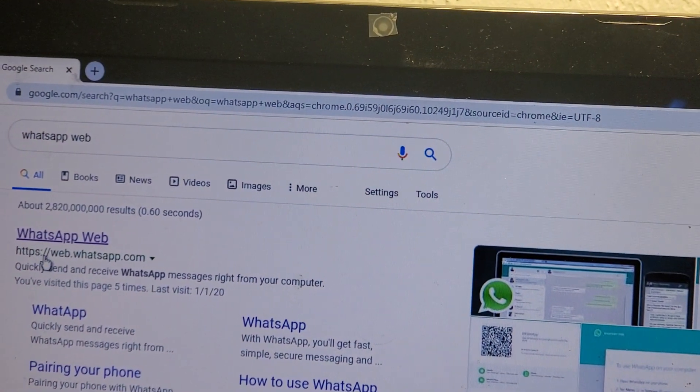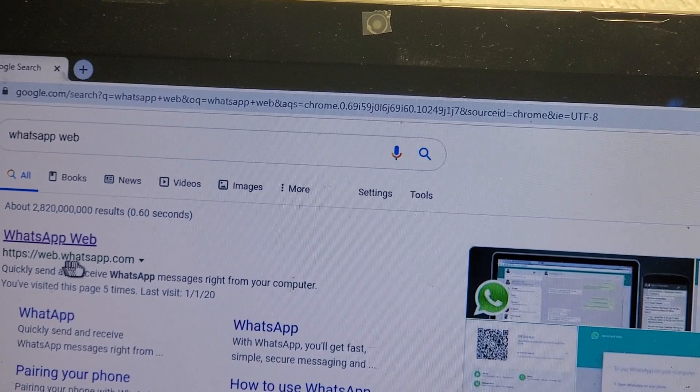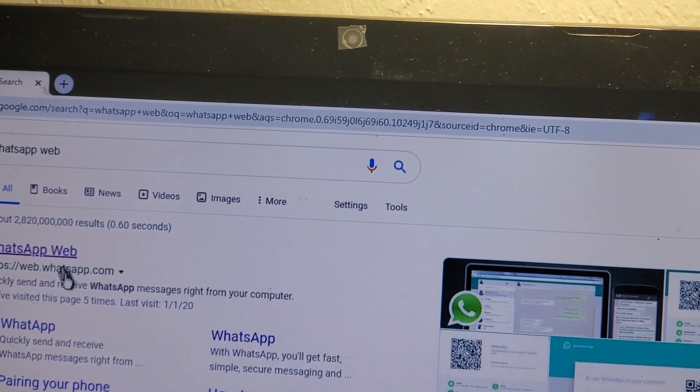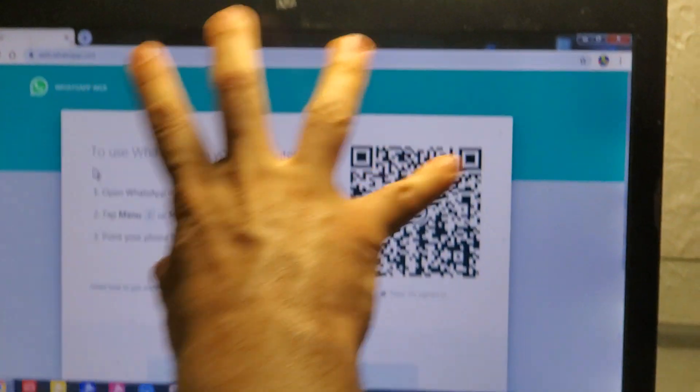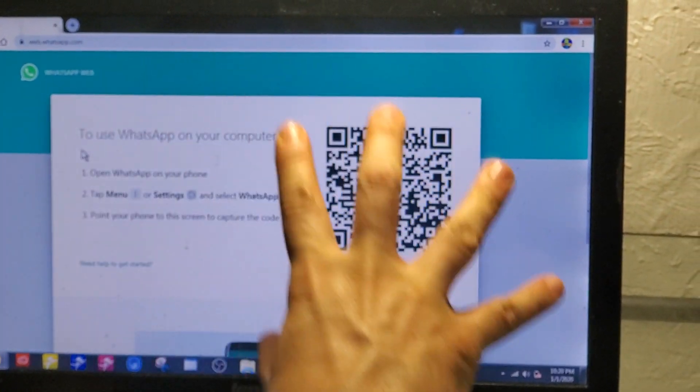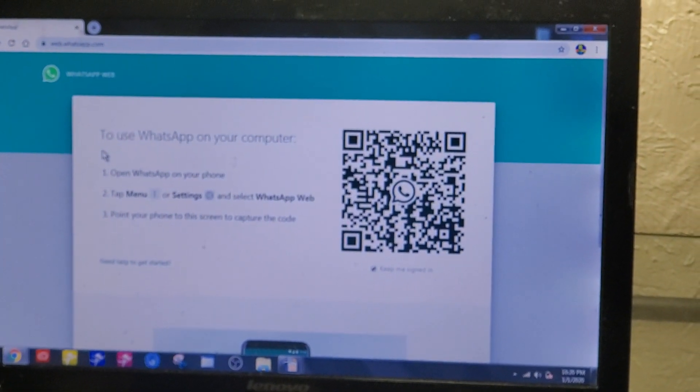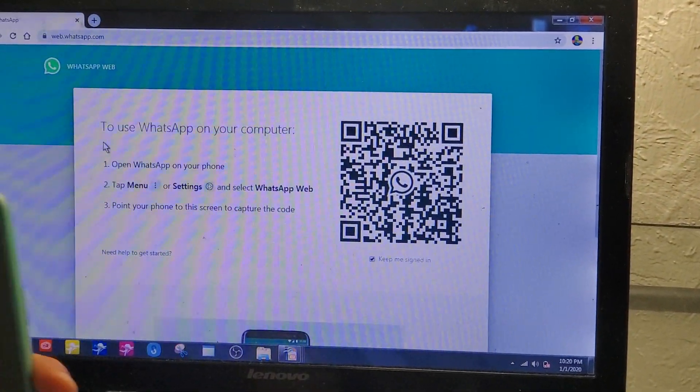Okay, you're going to click on this. Then you will see the instructions here, how to open the WhatsApp on the computer. So the first step, you need to open the WhatsApp on your phone.